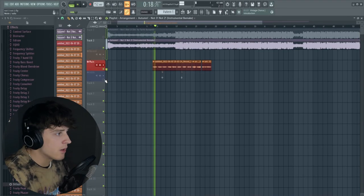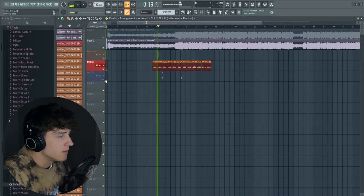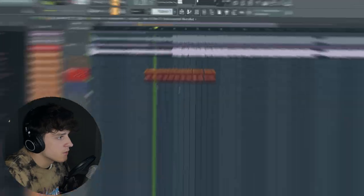Alright, today I'm going to be showing you guys how to bring your vocals from this... to this.